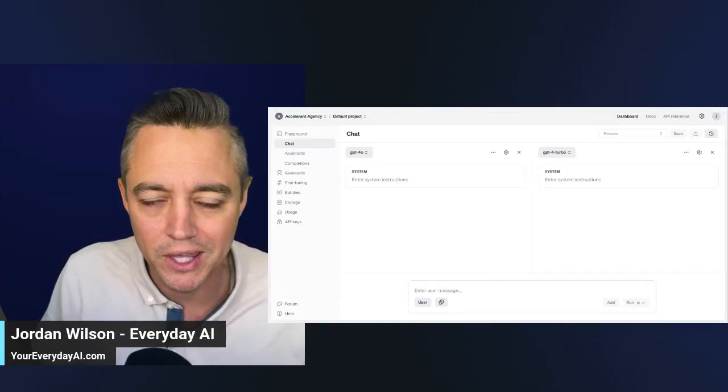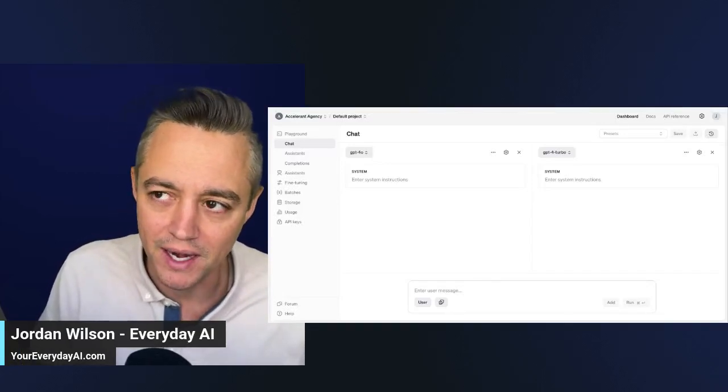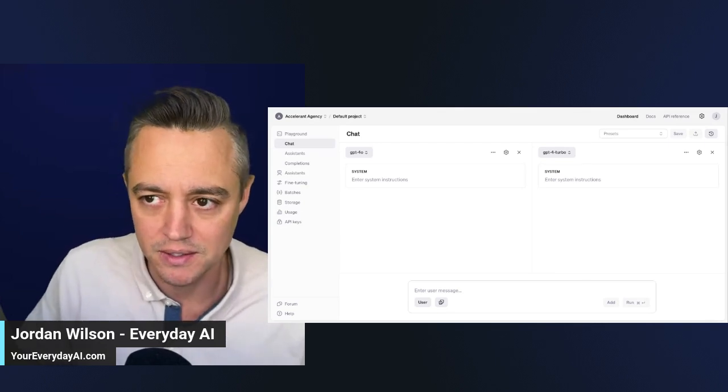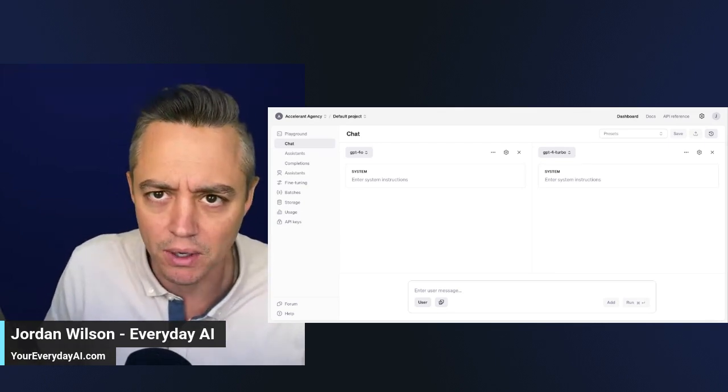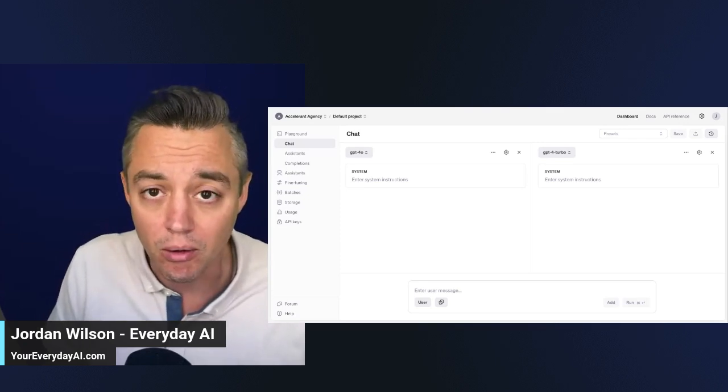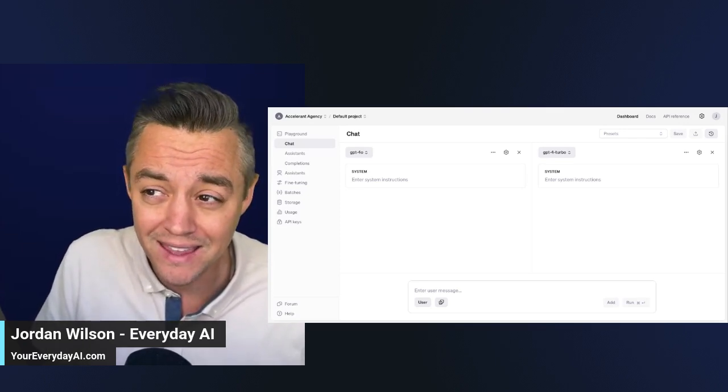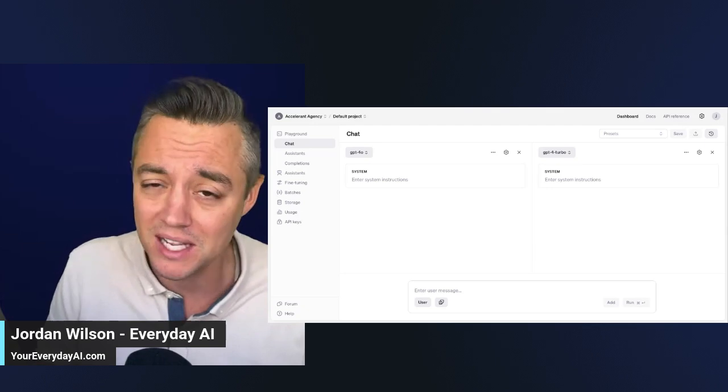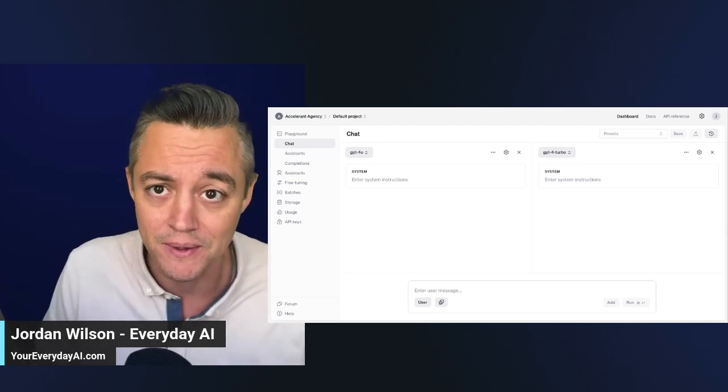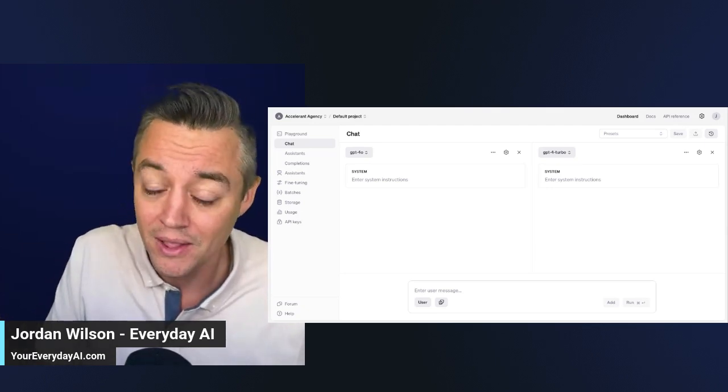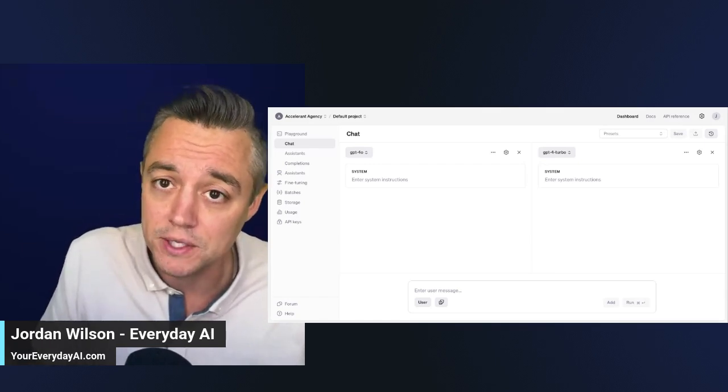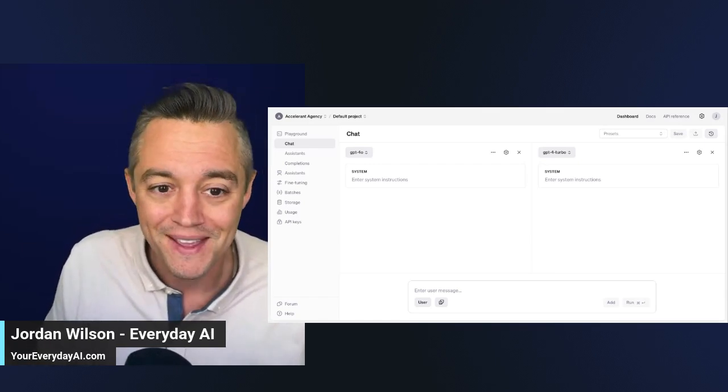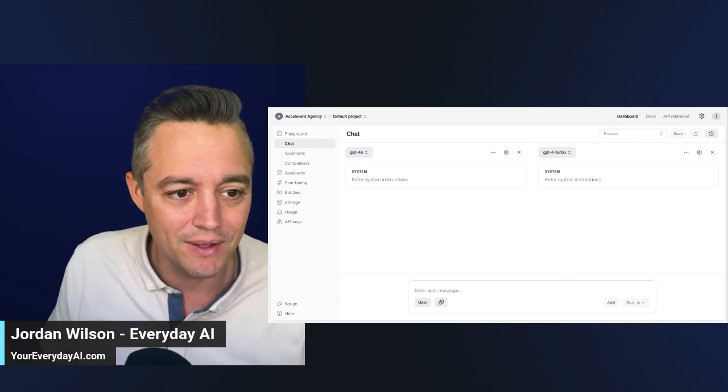A common problem we hear about large language models all the time is that a certain model is now worse in quality, like an updated model. We've heard this a lot actually about GPT-4.0. So instead, I think a lot of times it's actually about the prompt itself or the prompt methodology. So we're going to take a look at a simple way to compare GPT-4.0 versus GPT-4 Turbo. Let's jump in and take a look.